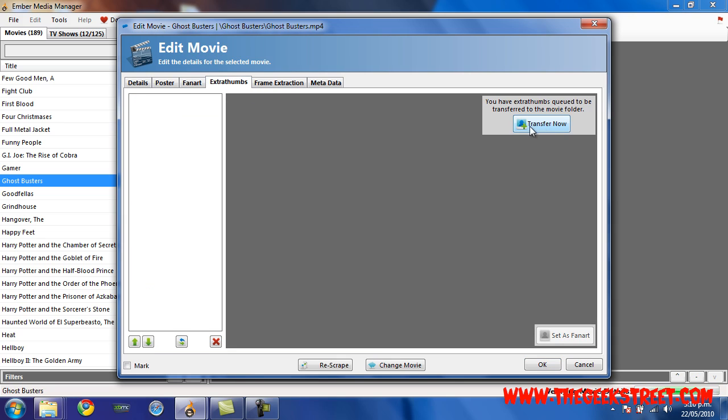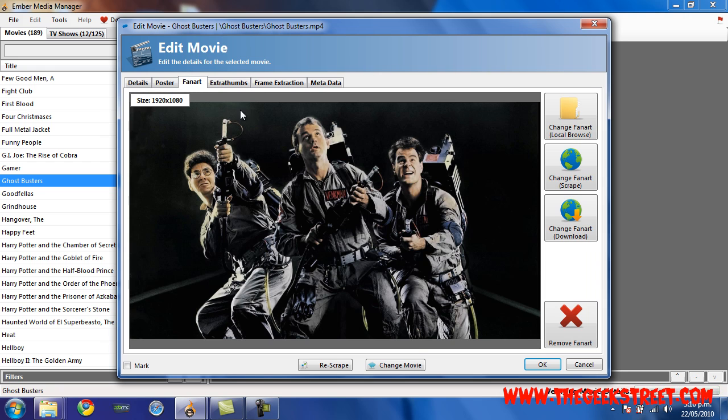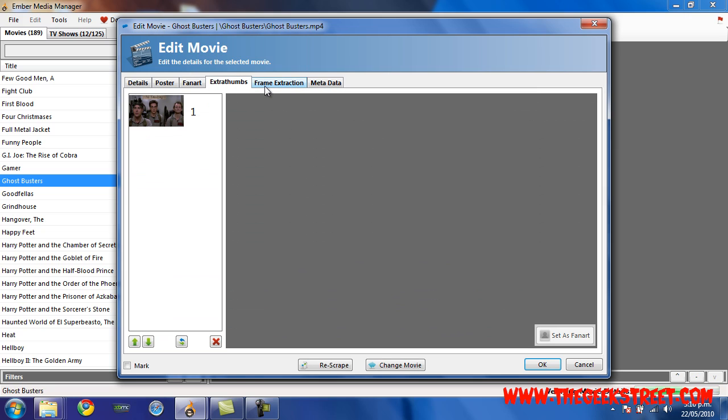Click into here, click Transfer. Now it's going to transfer that extra thumb that I clicked onto. You can see the fan art that I selected is under fan art.